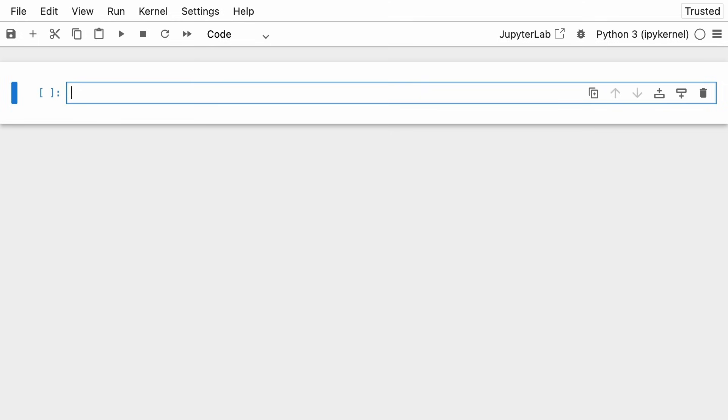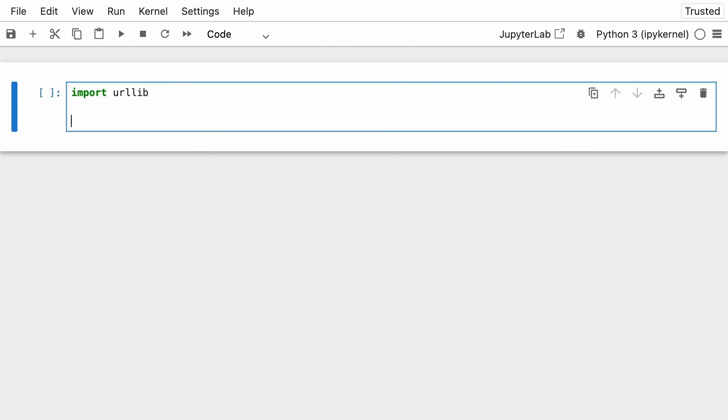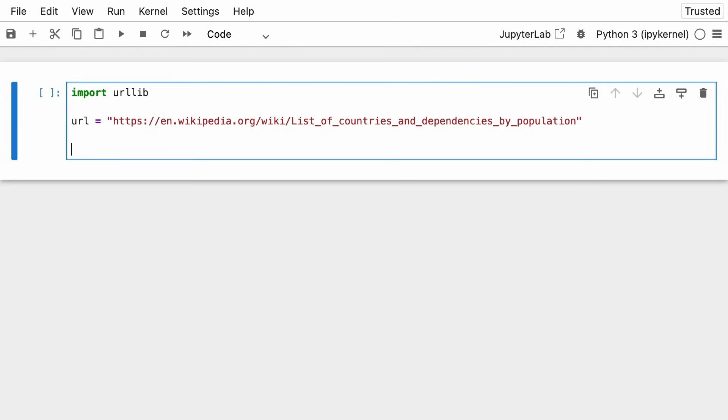And now that you're in your notebook, you're going to grab the data from the internet. And for that, you're going to use the module urllib from the Python standard library. In order to be able to fetch the data, you're going to need to grab the URL of the Wikipedia page, and save it in the URL variable.